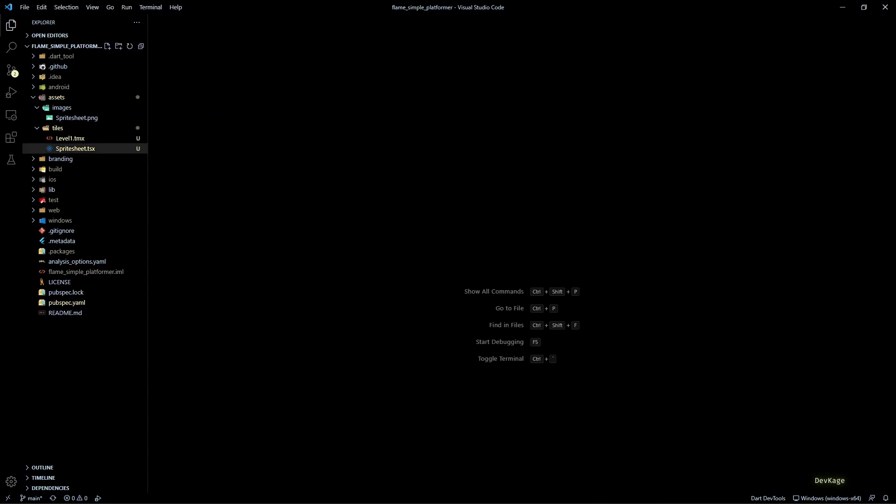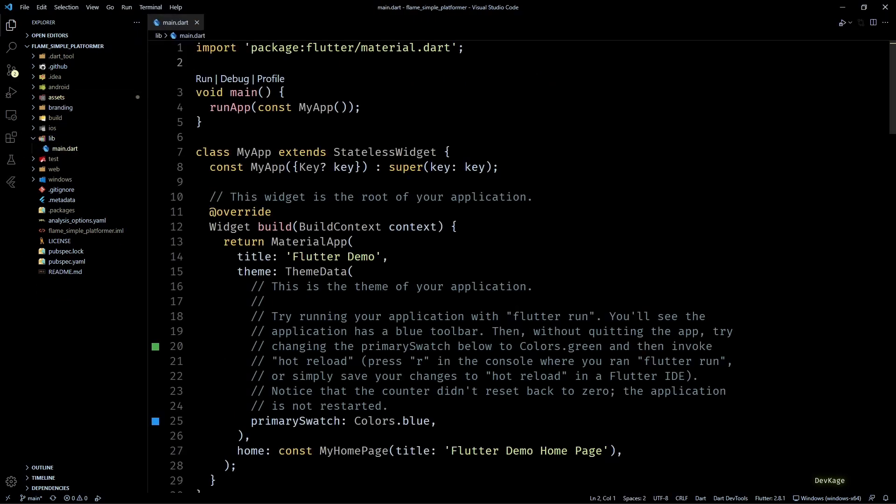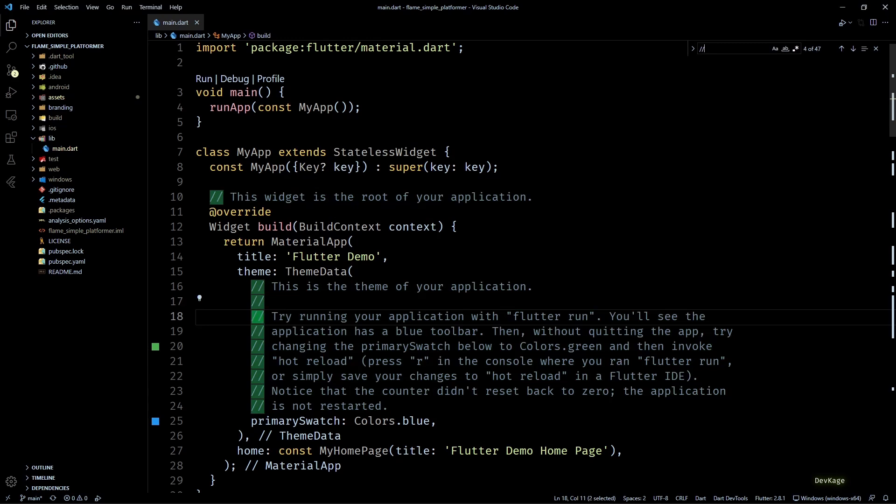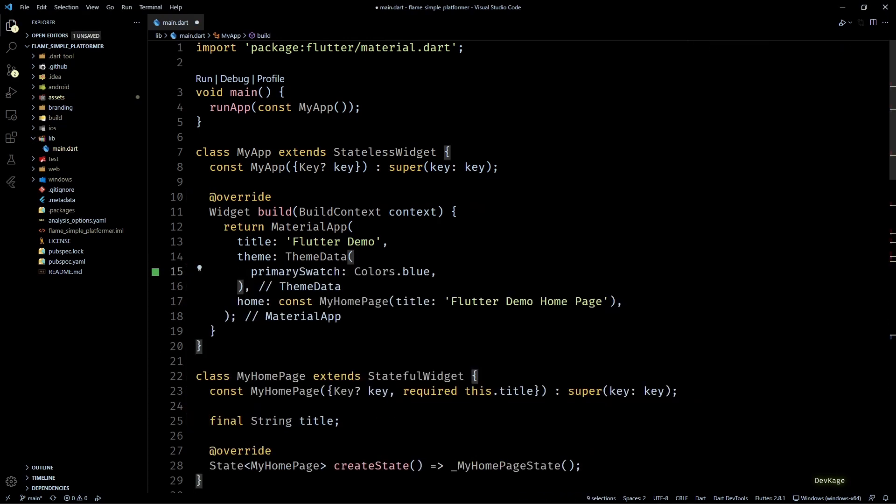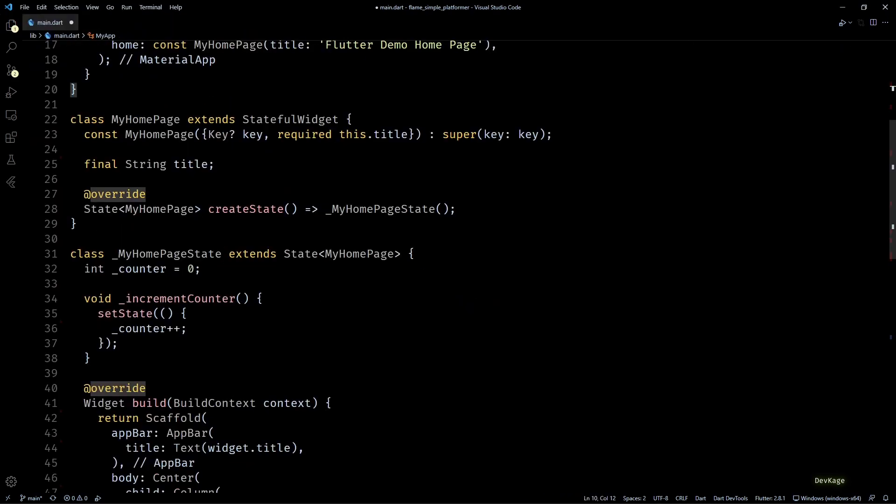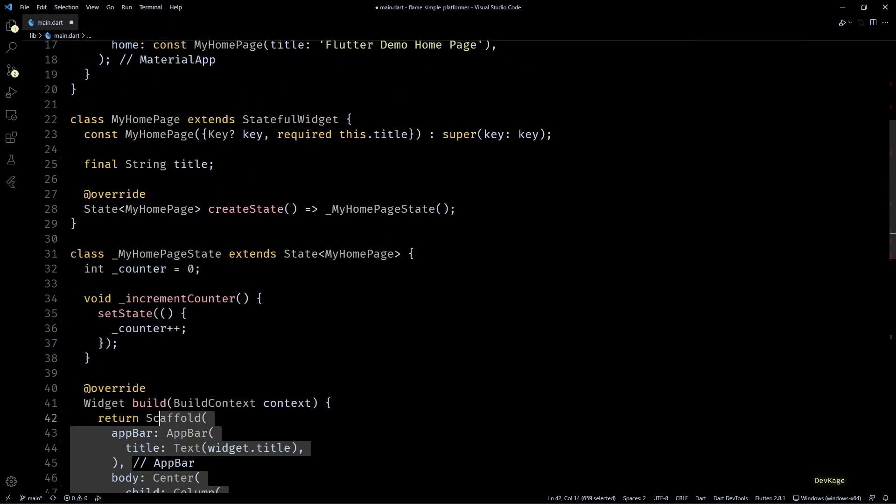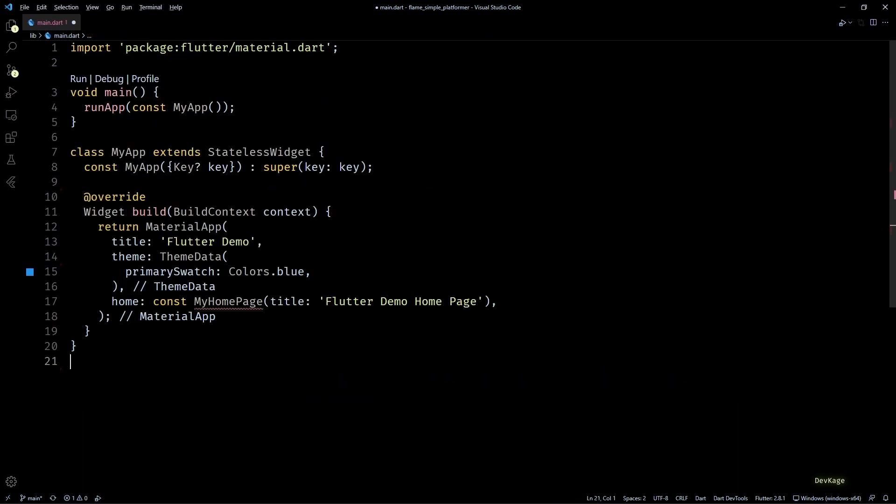For this, first I'll open up the main.dart file and remove all the comments. I also don't need this MyHomePage widget, so I'll delete that as well.